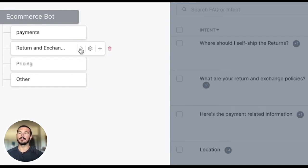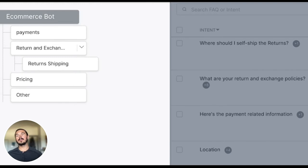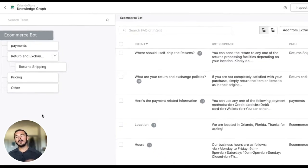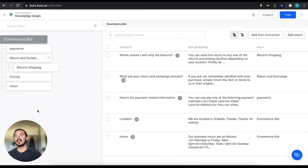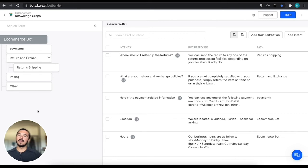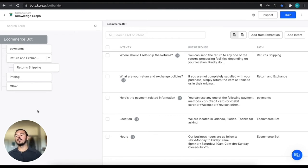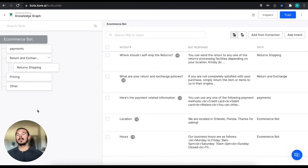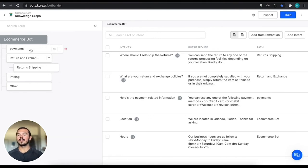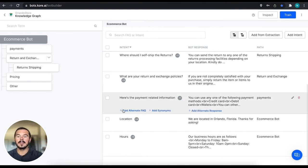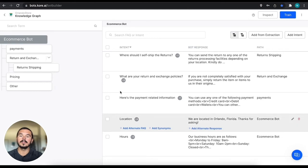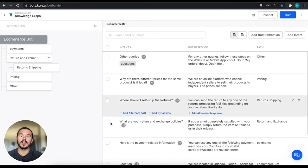What that means is when we have common topics that fall underneath a certain umbrella, we can add all of those FAQs to that umbrella to provide a higher degree of accuracy when we're receiving FAQs from users. So we can build out this hierarchical structure.